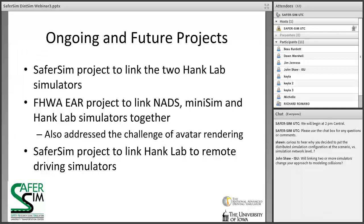If there are no more questions, I'd like to thank everyone for participating. The presentation will be uploaded online within one to two days after this webinar, hopefully by end of week, on the SaferSim website and YouTube channel. This is the last webinar before the holiday and New Year break; we'll be back with webinars toward the end of January 2018. Happy holidays and a happy New Year to everyone — thank you.